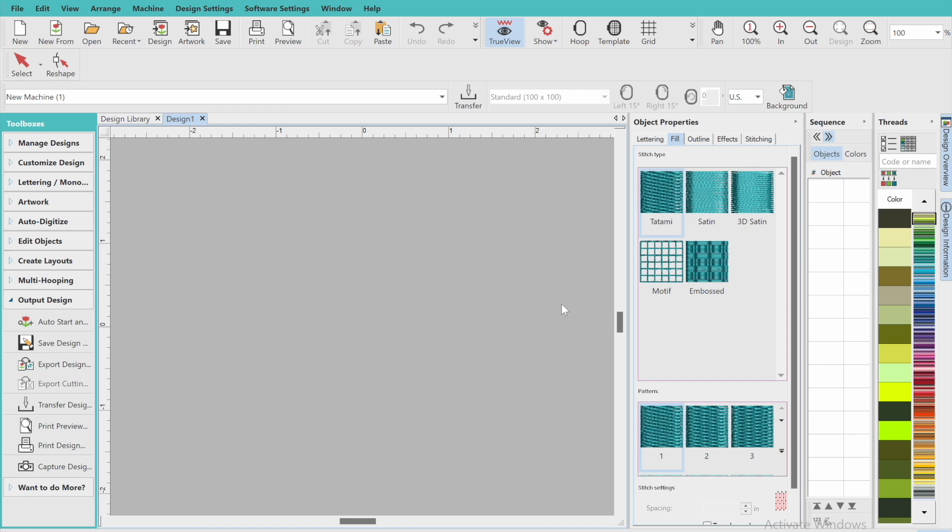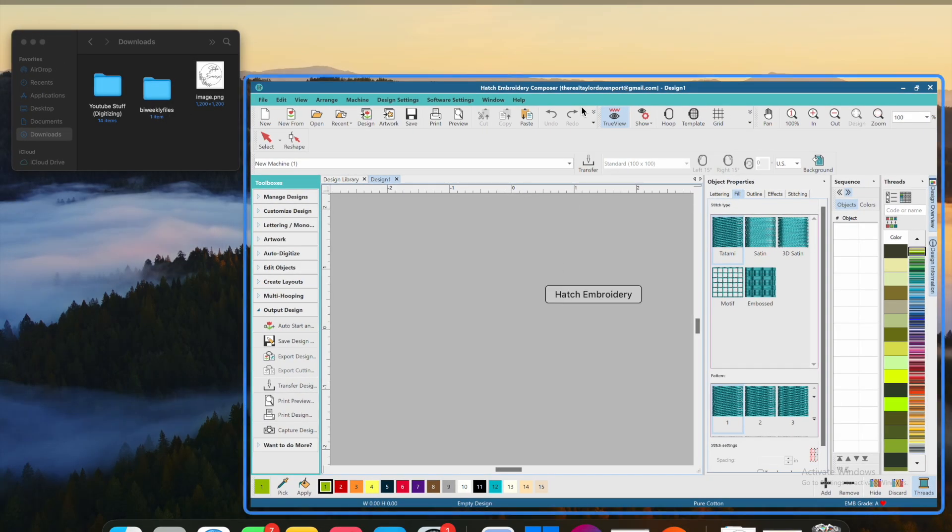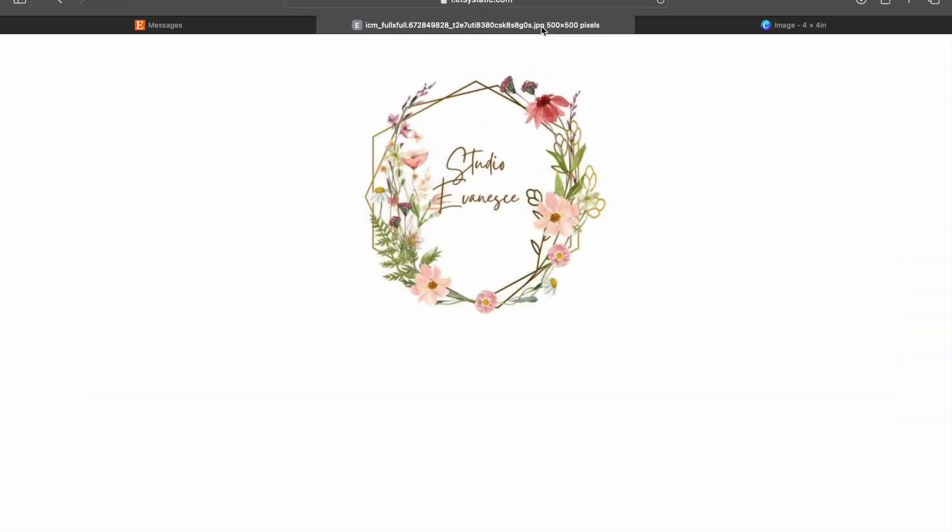Hey guys, so today I'm going to show you how I go about adjusting a design that I want to digitize, but it is a little bit too complex. There are lots of different reasons why some designs don't work out in the software.